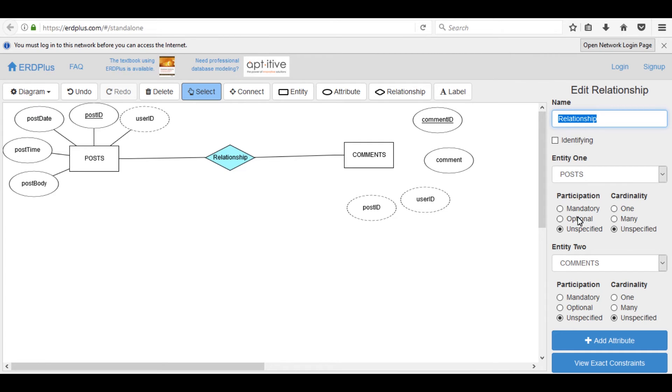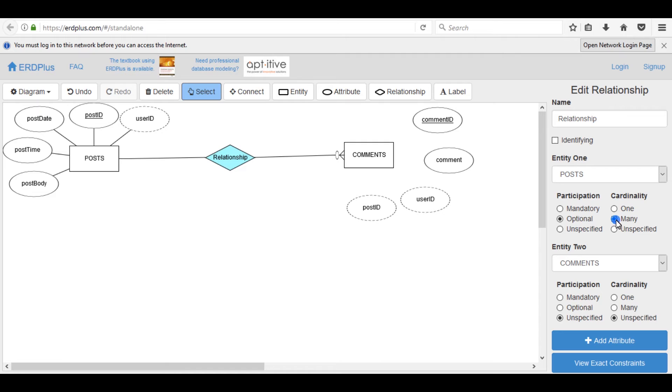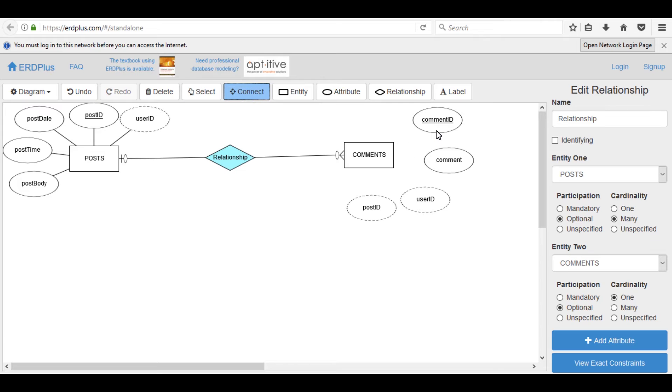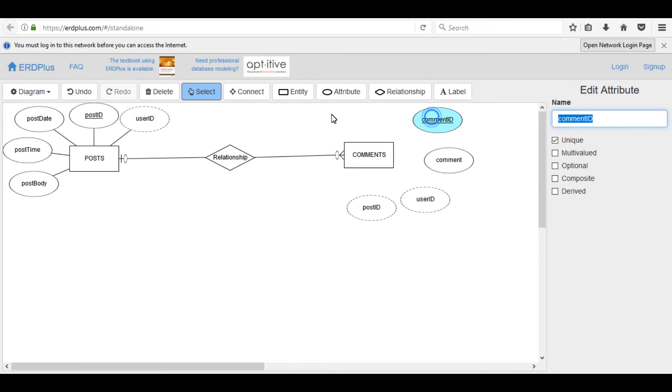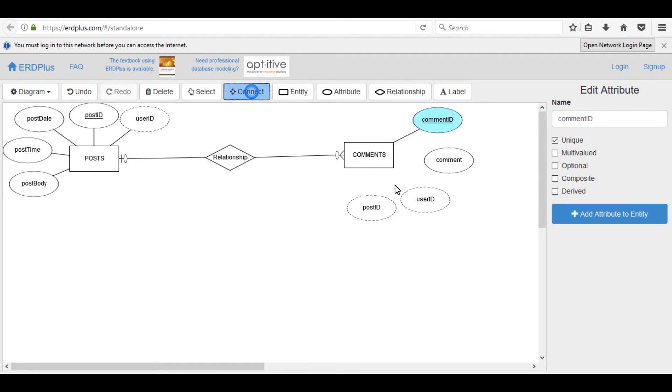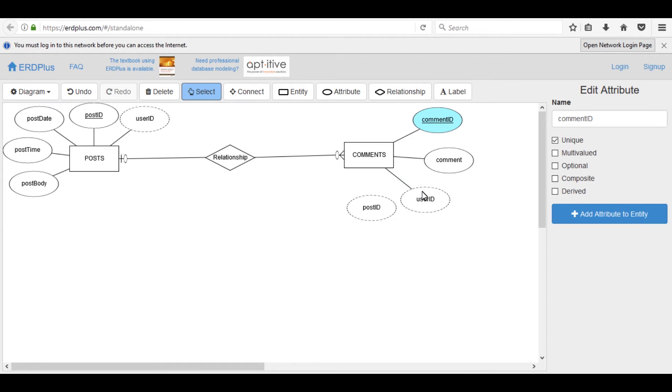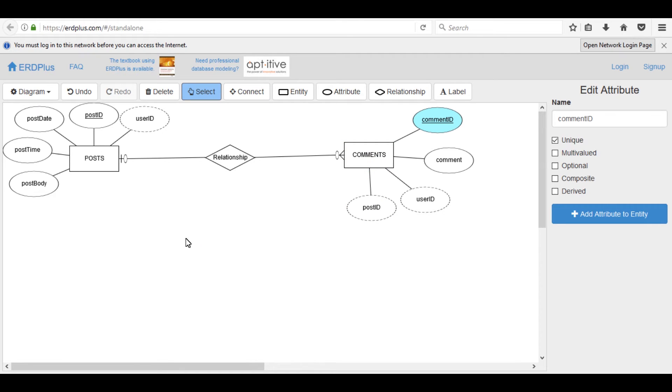Adjust it now. Now select optional many and here optional one. Now connect these attributes. Connect comment with user_id, connect with post_id.